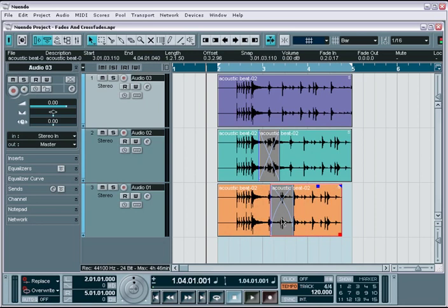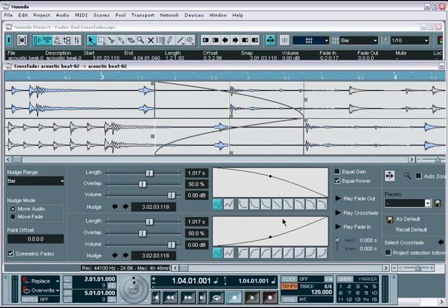Another useful tip is the use of the equal gain and equal power modes. Equal gain creates a fade that has an equally summed volume level for both the fade in and fade out throughout the entire duration of the fade.